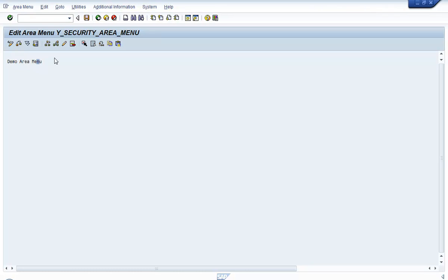You'll get to the Edit Area Menu screen where you can now insert the structure of your area menu — that is, insert the transaction codes and reports that you want to include, and arrange them in a proper reporting tree format. In this example, we will create folders and assign transaction codes and reports in those folders.